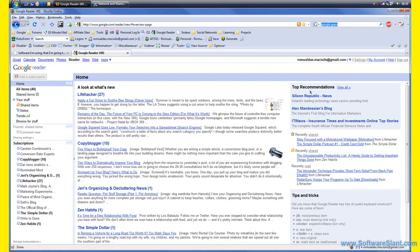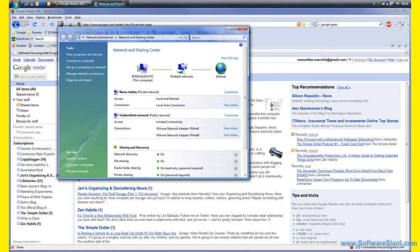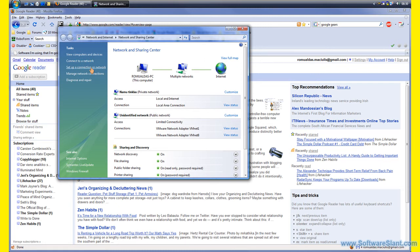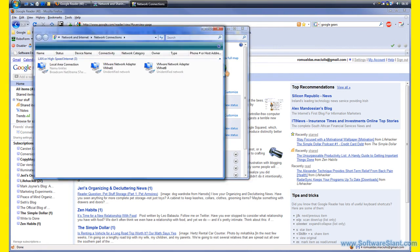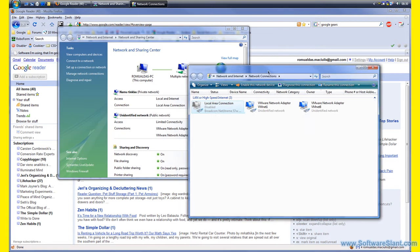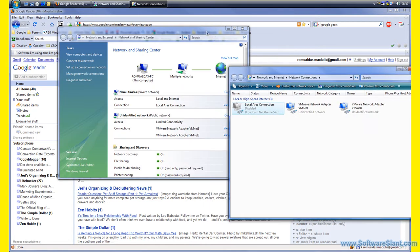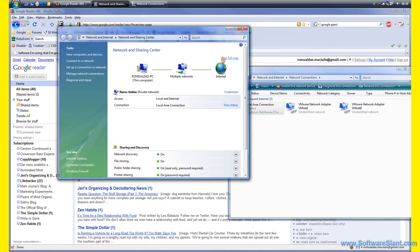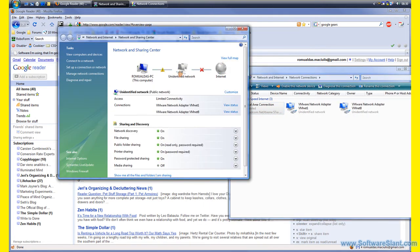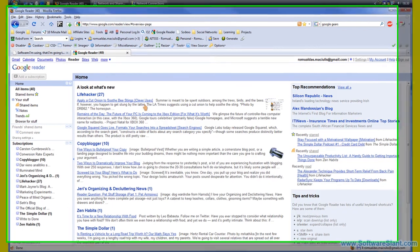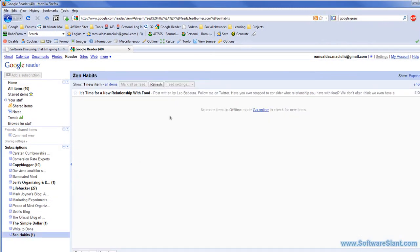Just go back to Google Reader now. You can see that it's offline now, it has downloaded all the items. Just to make sure it works, I'm going to physically disable my network connection. I'm disabling it now.